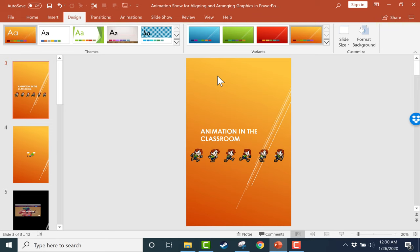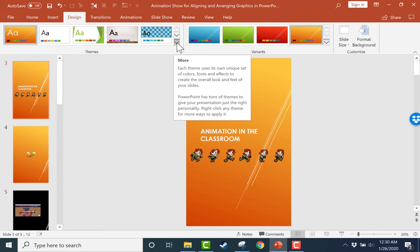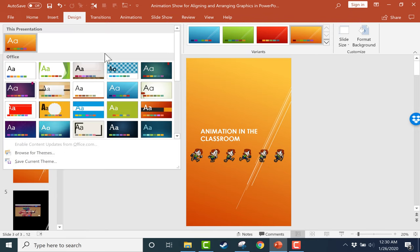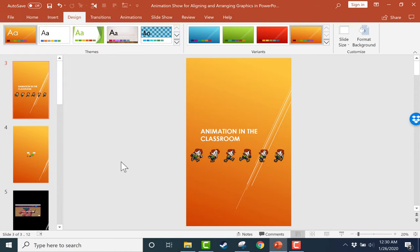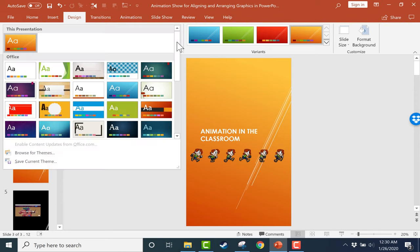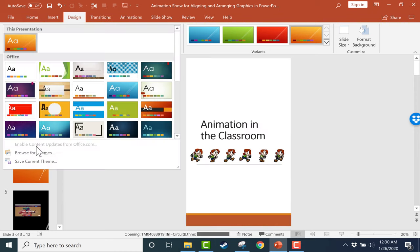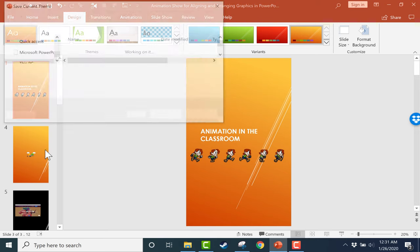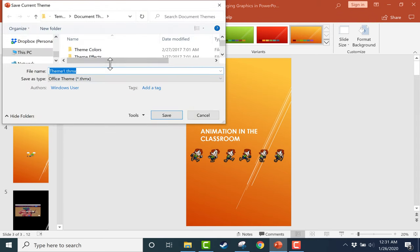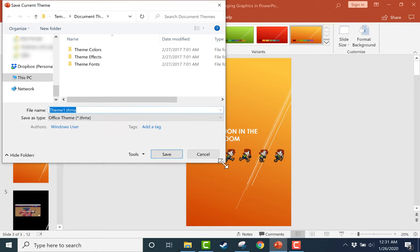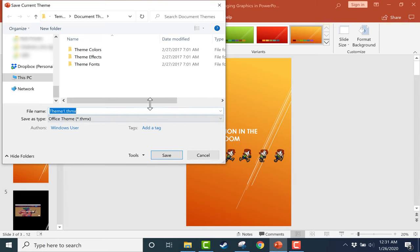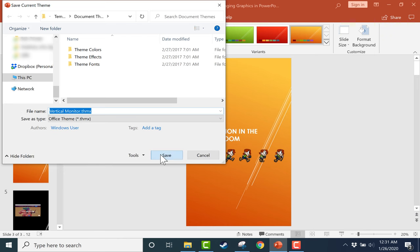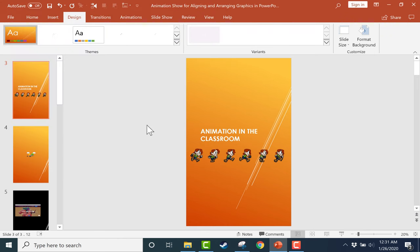So to do that, all I have to do, once I've set up the right dimensions, all I have to do is go into the design tab in the themes group, and I can just click this arrow here. That gives me more theme options. These are themes. But if I click there, one of the options is Save Current Theme. So I'll save this, and it takes me to the default location for themes in PowerPoint. If I expand this a little bit, you can see that better. And I'll just rename this. I'll call it Vertical Monitor Theme. And I'll just click Save.